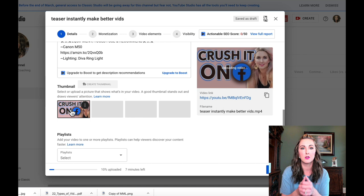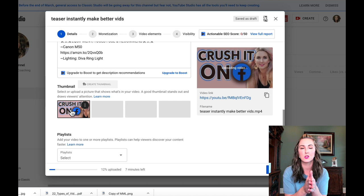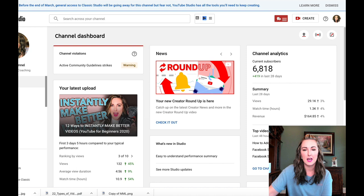Now let's switch gears. Let's say you want to change a thumbnail on an existing video, or you get one uploaded and realize you used the wrong thumbnail and need to switch it out. I just have a different window pulled up here to show you how.